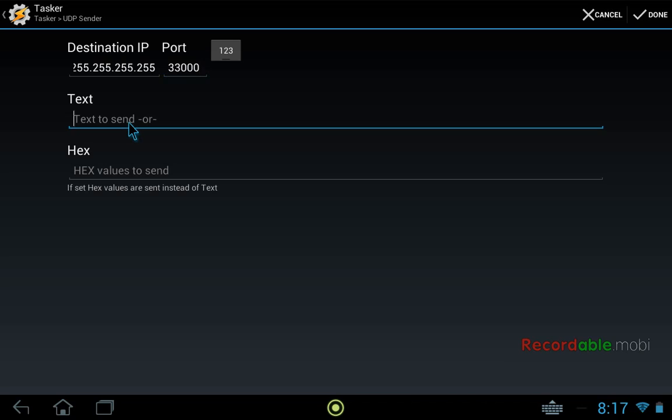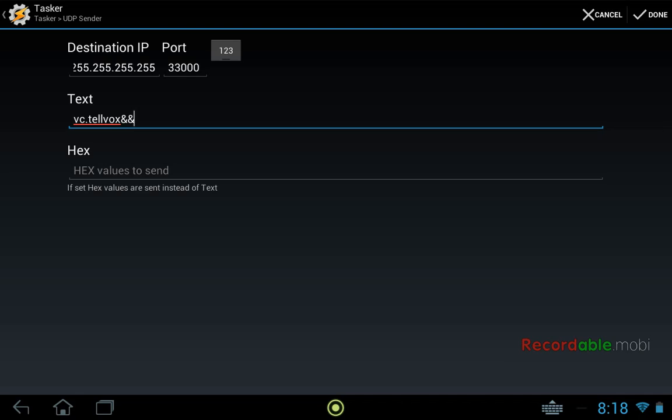Now in the text, this is the actual string that we're going to send to Vox Commando. So we start with our action, which is vc.telvox and double ampersands. Now we need to enter the variable that we are getting back from AutoVoice. And there are a number of variables that you can choose from, but the one we're going to use for this is avcomnofilter.